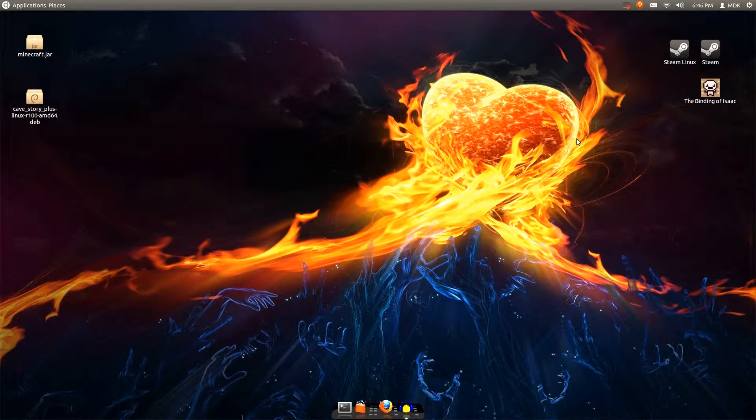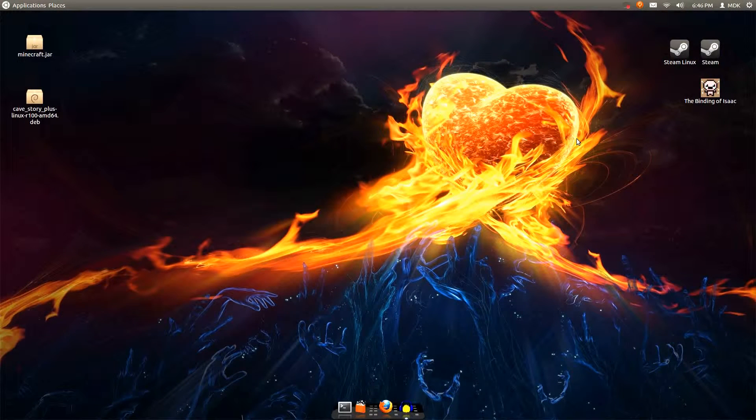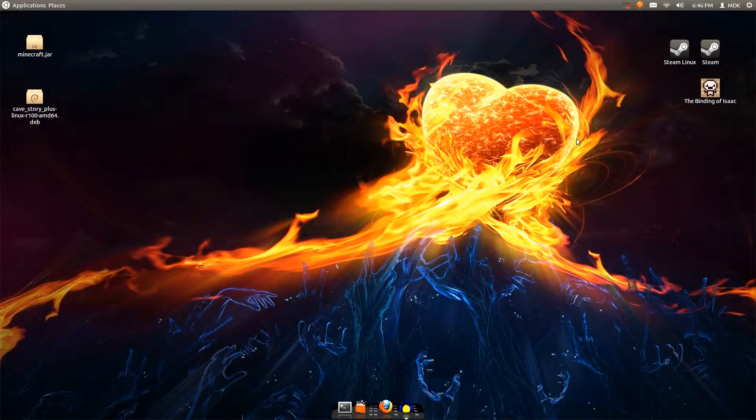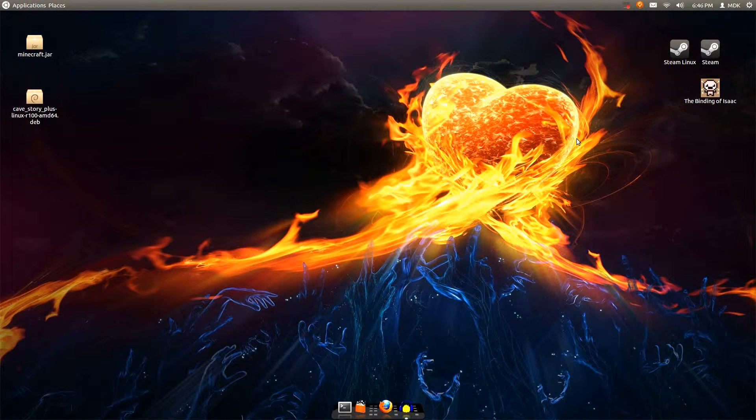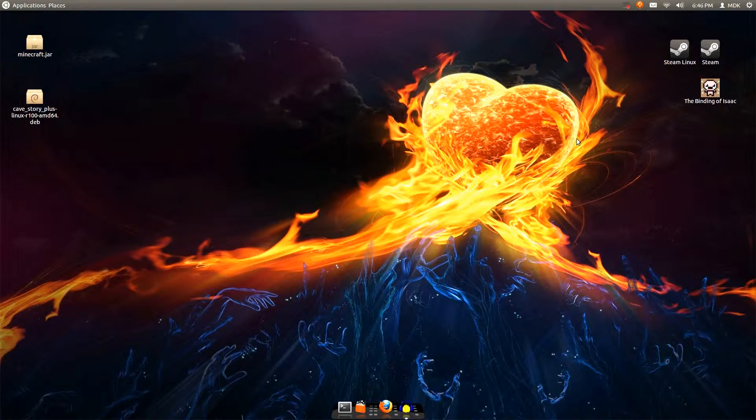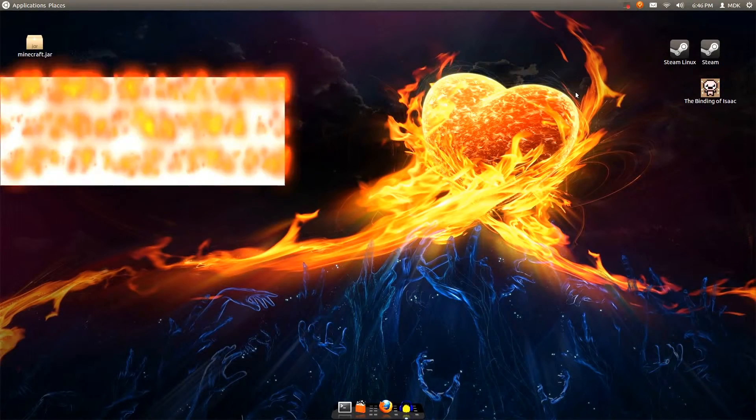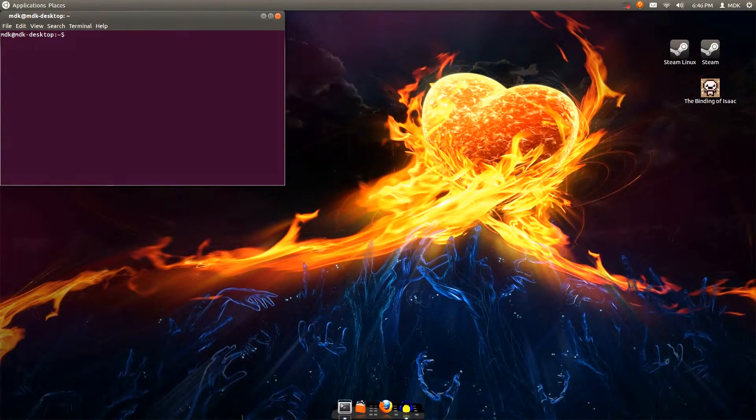How's it going everybody? My name is MDKWLAN, otherwise known as MDK, and today we are actually on Ubuntu. This isn't VirtualBox, this is the native install for Ubuntu.